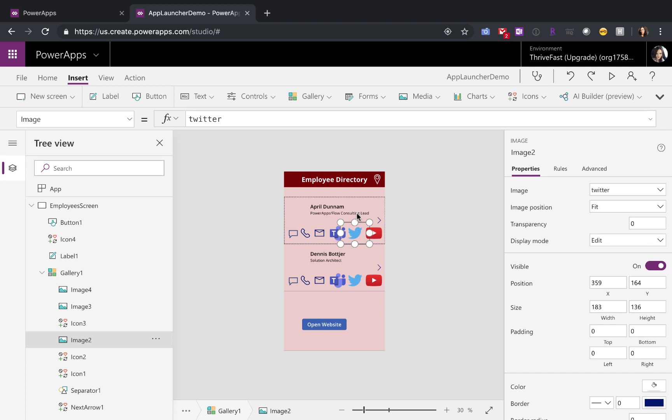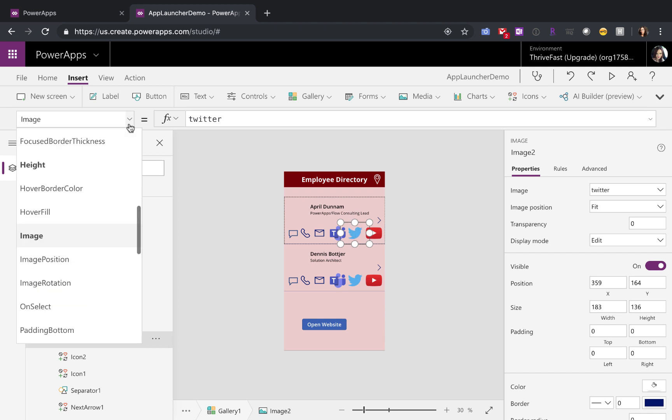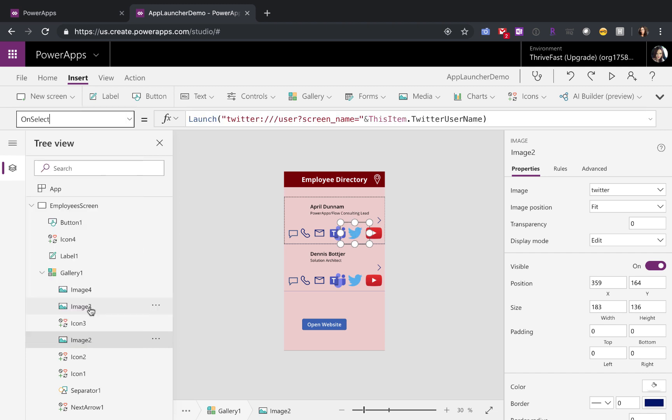All I have here is a gallery that has individual's names, their position, and in the gallery, I actually have their Twitter profile name stored as well. So this is just an image. And if I go to the on select property of this particular image, this is how you can open up a particular app.